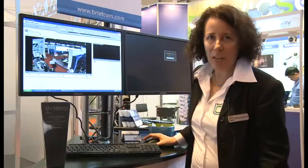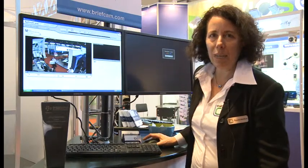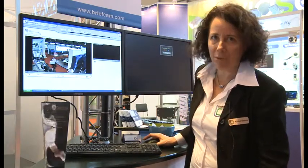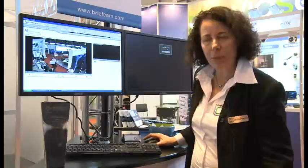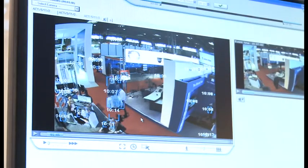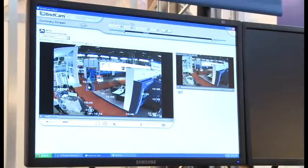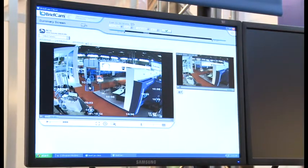My name is Rachel Nyman and I'm Director of Marketing Communications and PR at BriefCam. BriefCam is the developer of video synopsis technology. It takes long amounts of video and summarizes them into very short videos that are watchable, and it doesn't lose any of the events — you see all of the events. It time-stamps them and event-marks them.